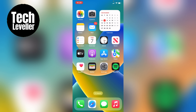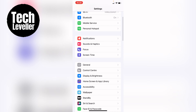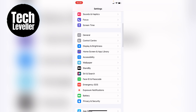The first thing you want to do, whether you're on the iPhone or iPad, is head into your settings. Once you're in your settings, scroll down slightly and you'll find wallpaper. You want to tap into that.